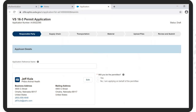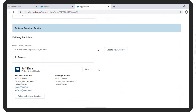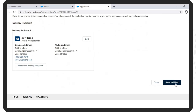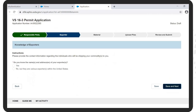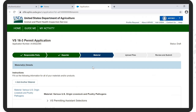Answer the question: Will you be the permittee? If correct, select Yes. If applicable, under Delivery Recipient, click on Select as Delivery Recipient as appropriate. At the bottom right, click on Save and Next. Confirm the export or contact information by checking the appropriate selection. In this case, we have checked No, but there are various exporters within the United States. Then click on Save and Next.